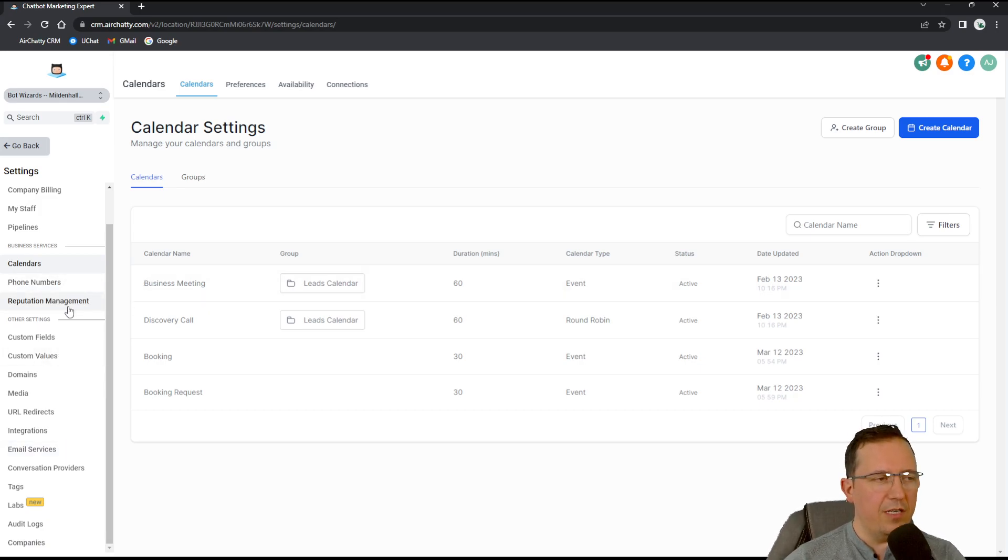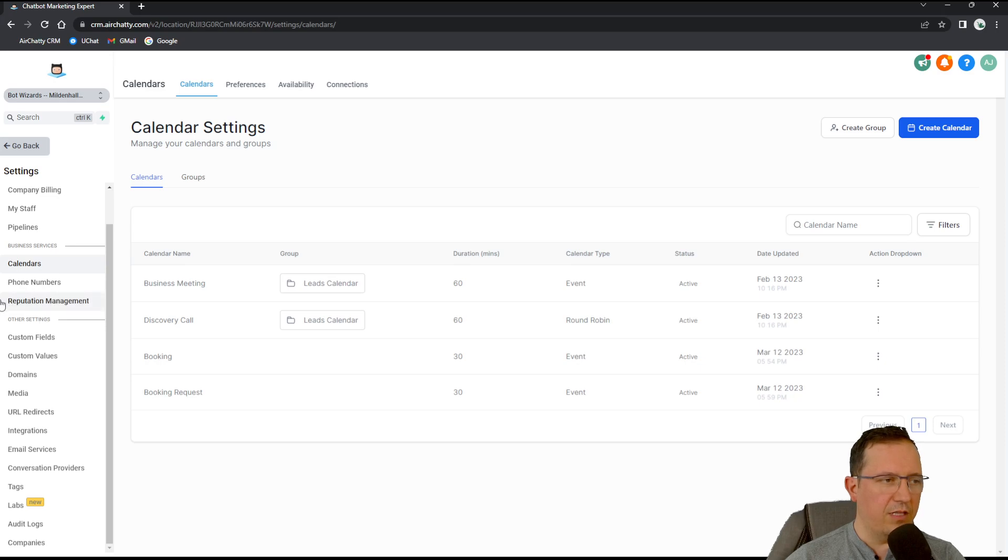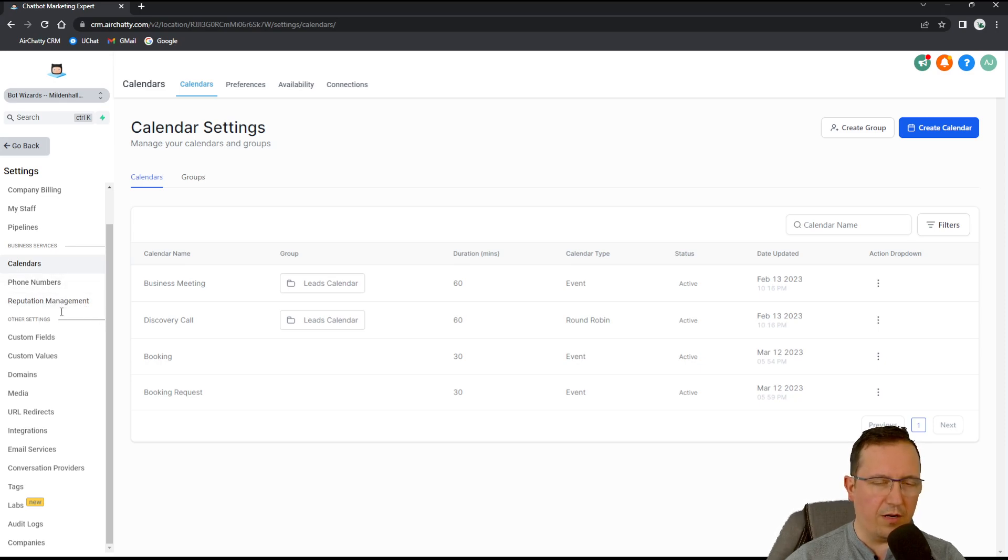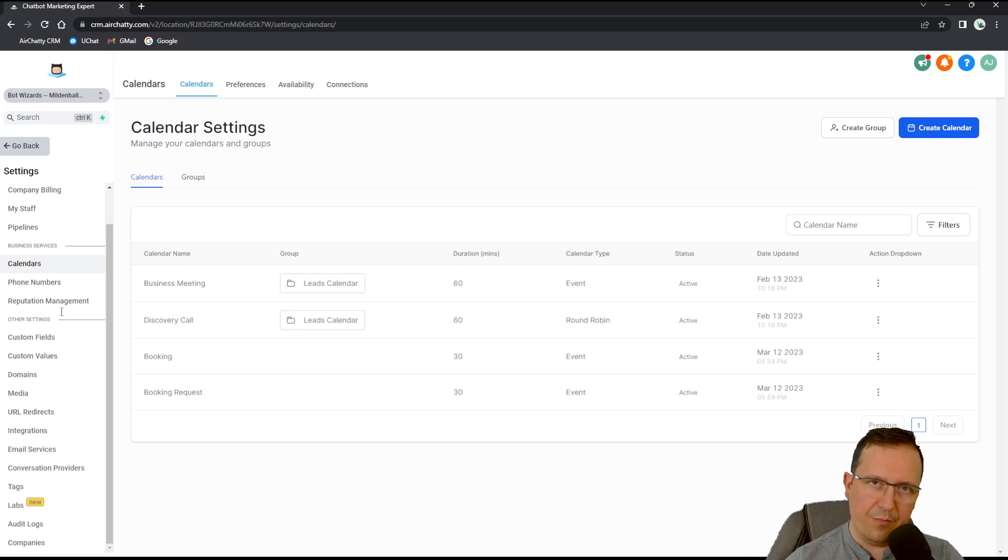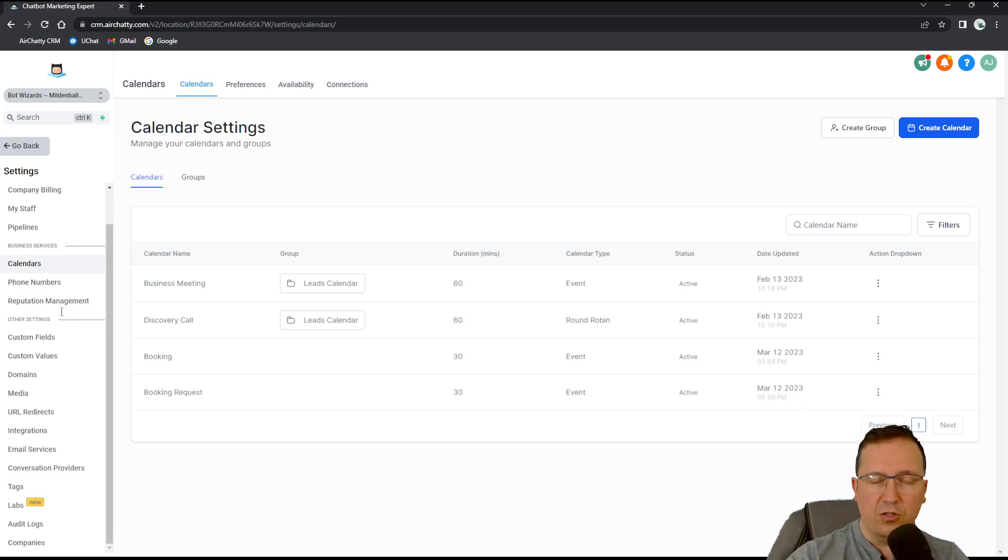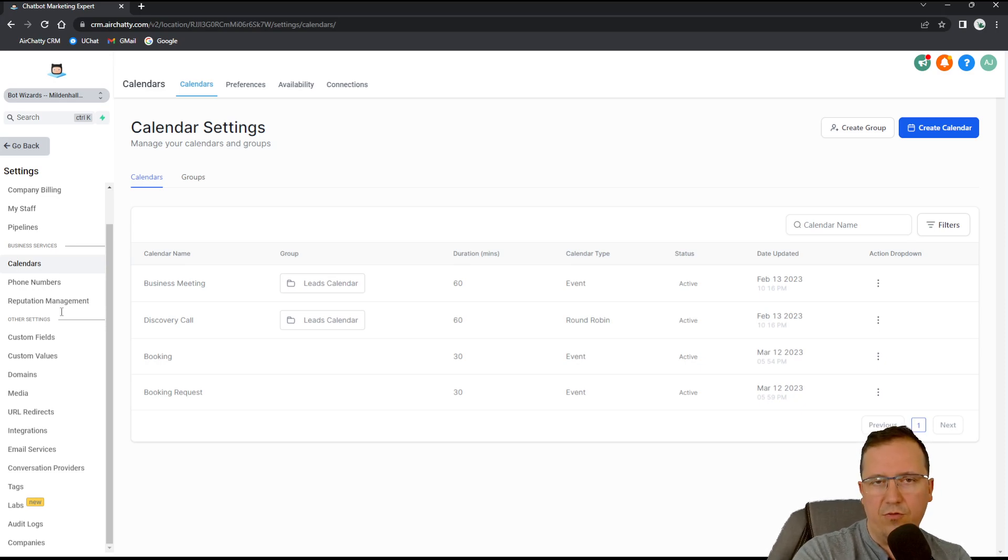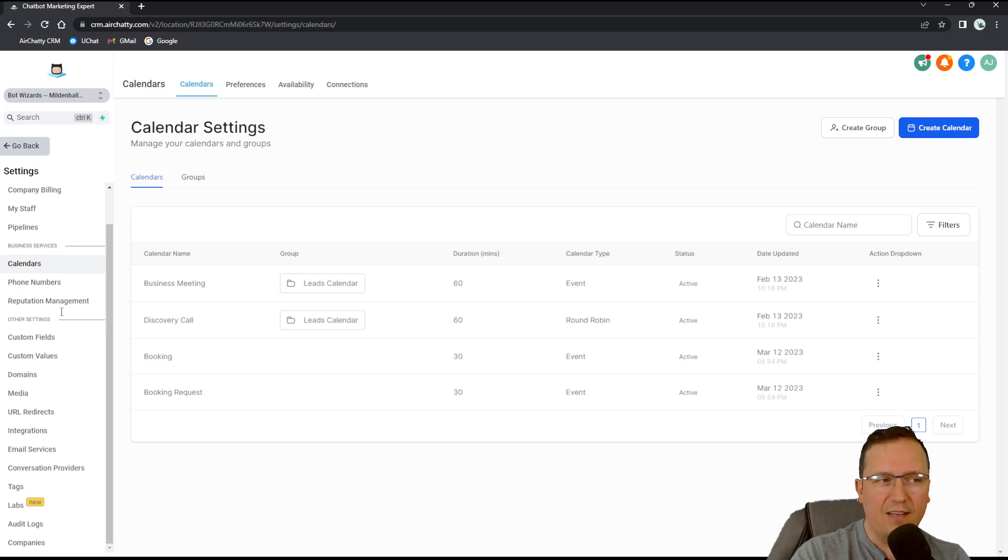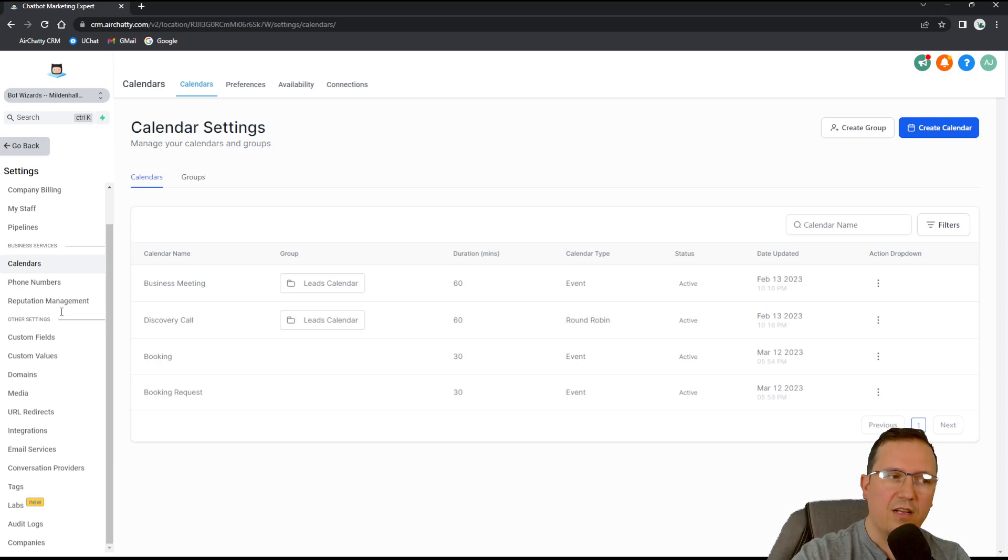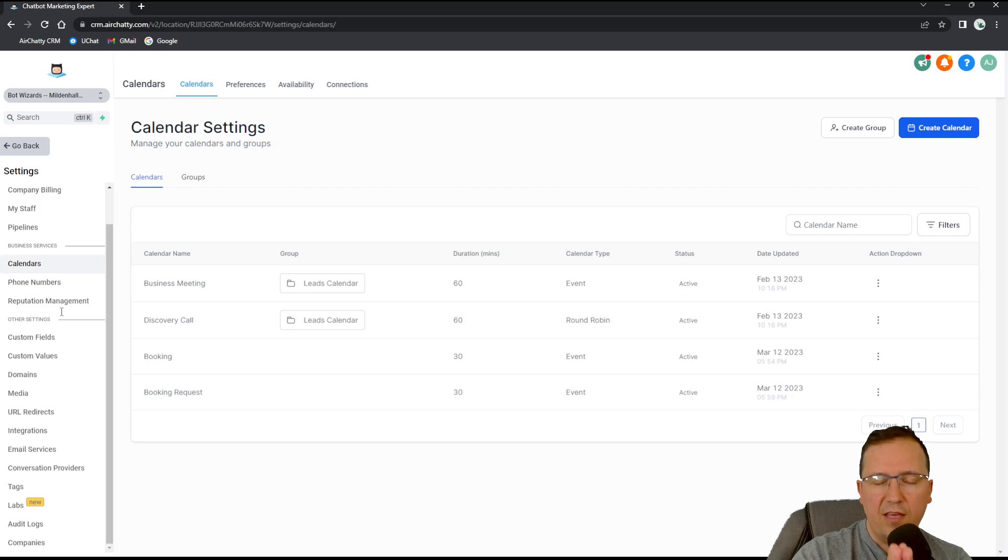But the main reason why I wanted to link up a Google account is to show you how reputation management works, which I'm going to do in the reputation management tutorial. So for now you just know how to connect your Google account, your Facebook and your Instagram account. And we'll talk more about the integration at a later date.